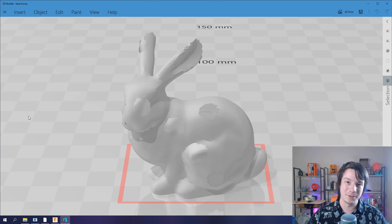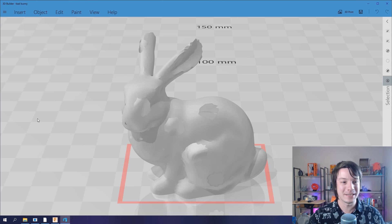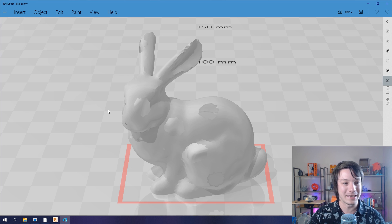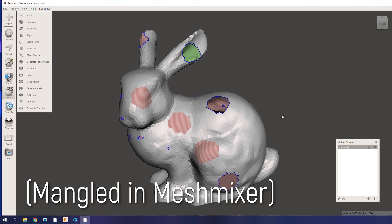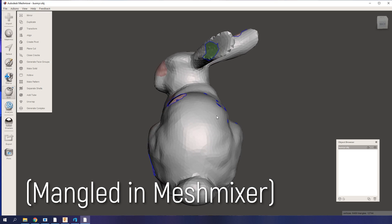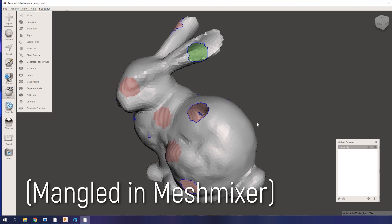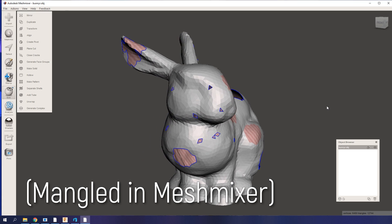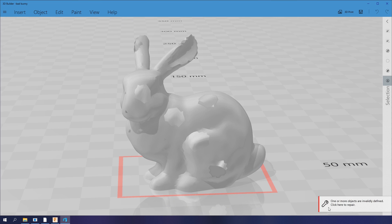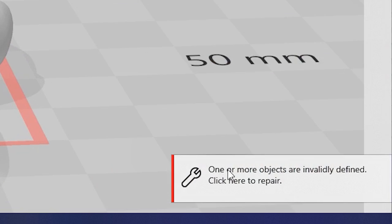So for example here, I have a bunny that I've completely destroyed. It's got holes in it. You can see right through. I've reversed the triangle orientation in some areas and it's saying quite rightly down here, one of my objects are invalidly defined, click here for repair.